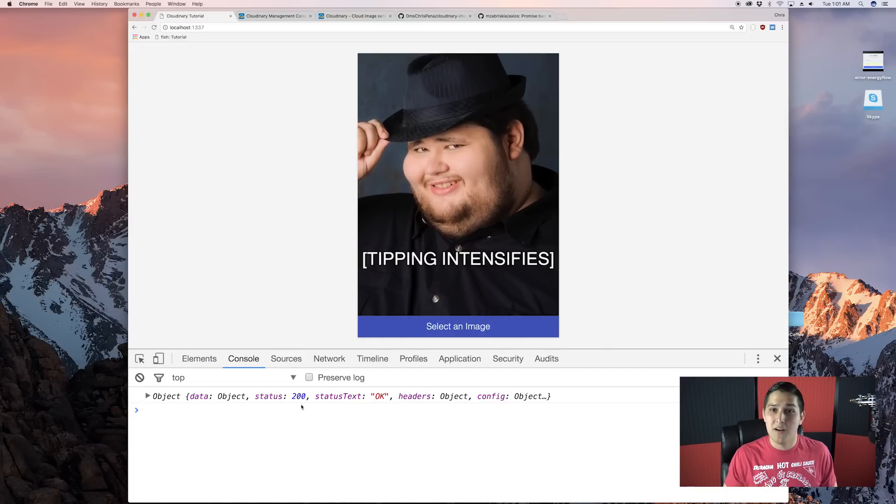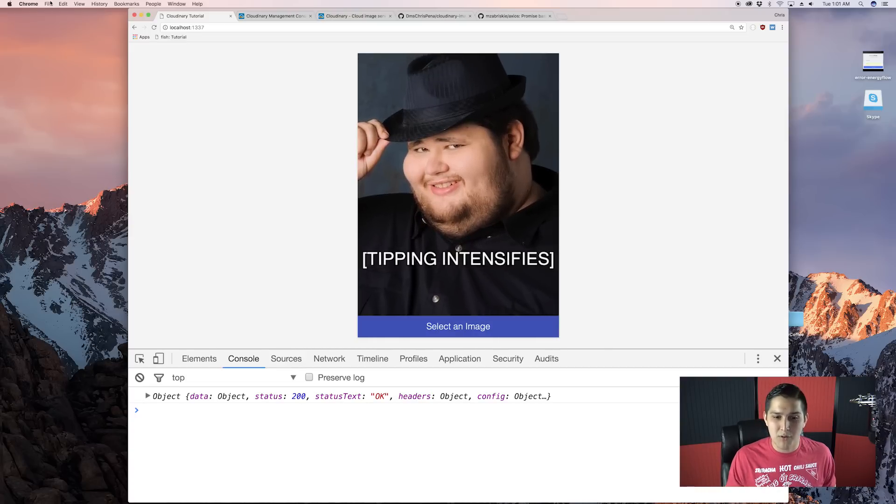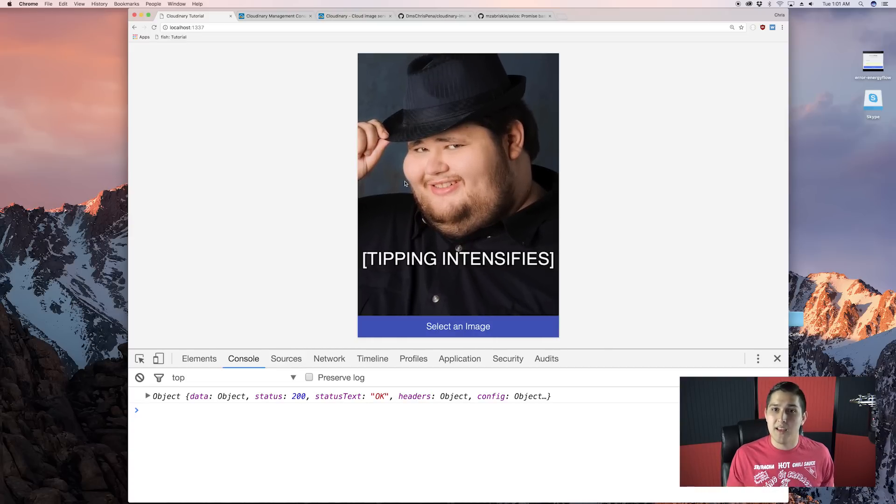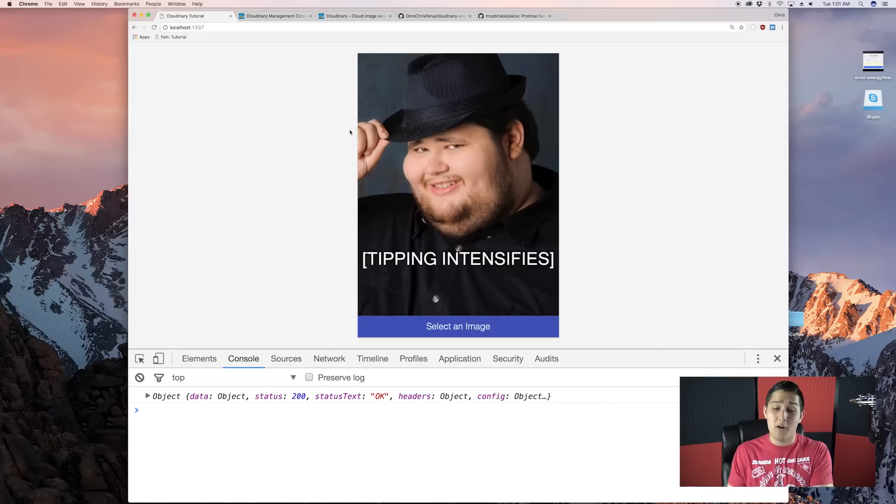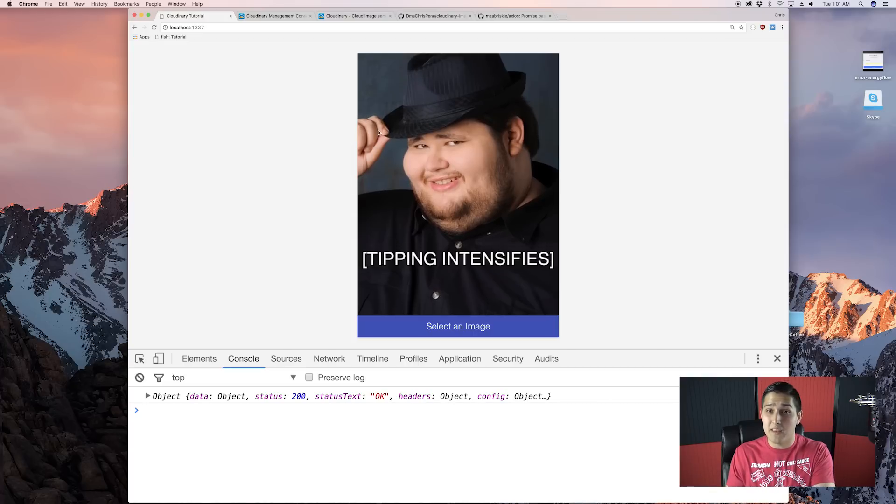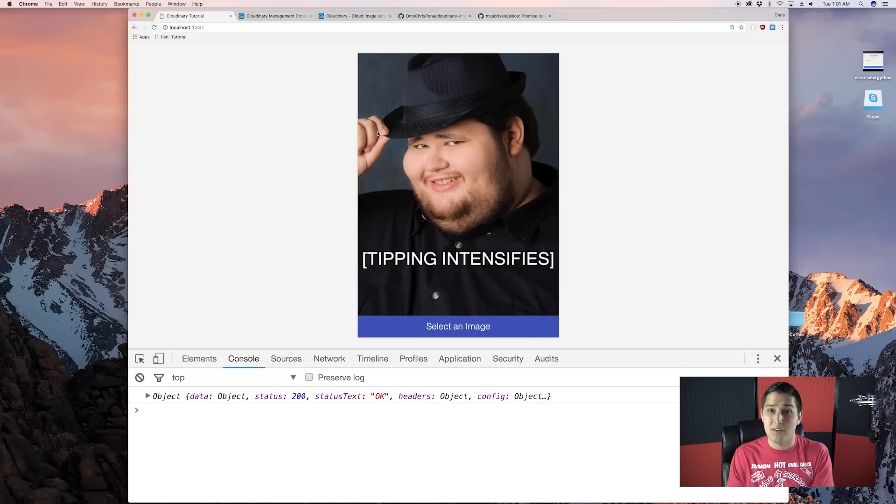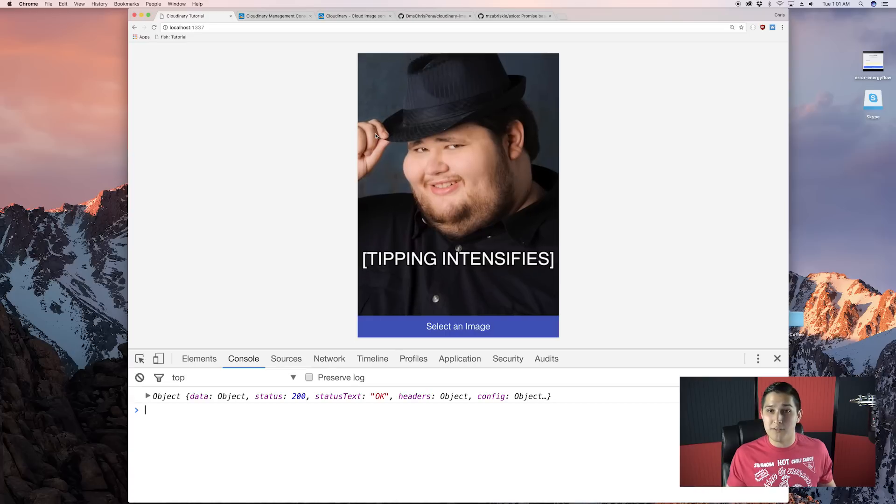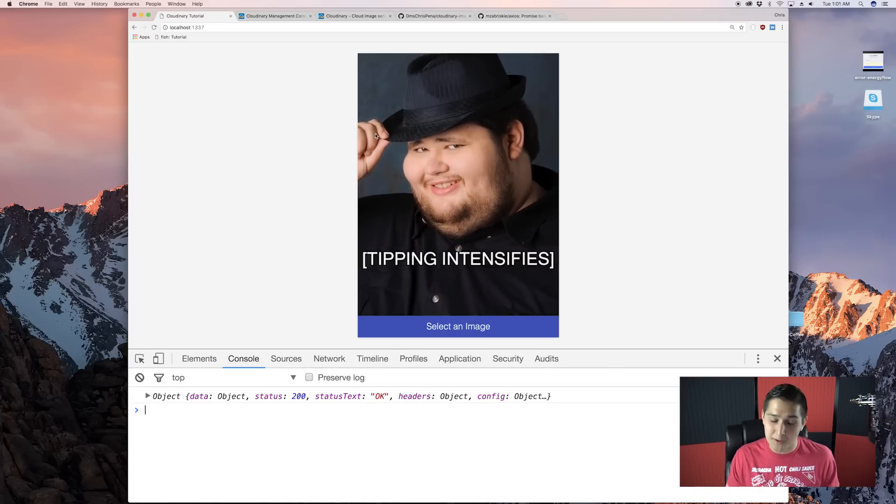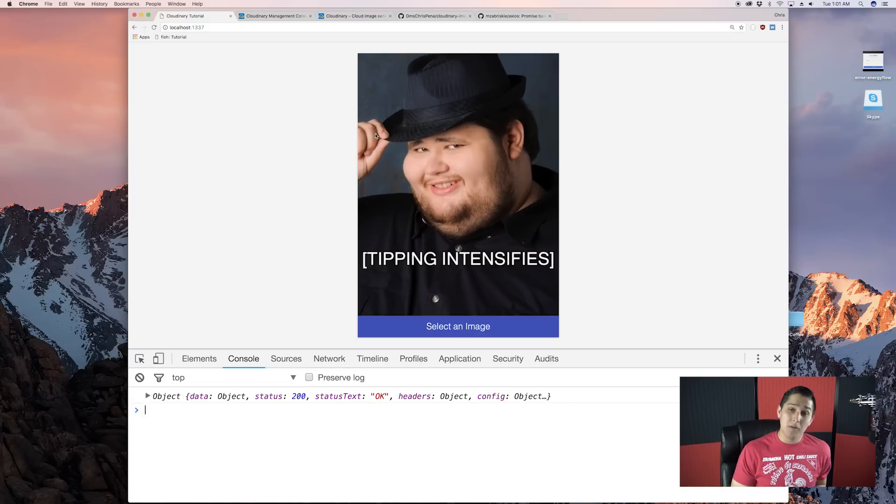But we'll cover that in another video as well as something else that you guys probably would want is a progress bar. Having probably a progress bar indicating, okay, this is how far. You saw how long that gif took to upload. We need to let our user know that it is uploading and how long it's going to be.